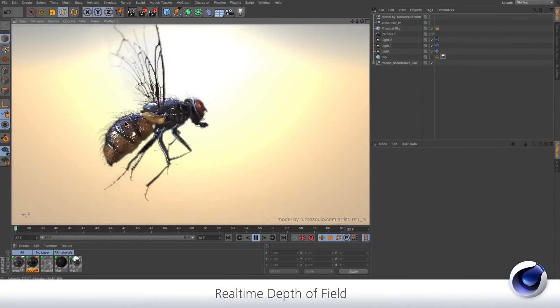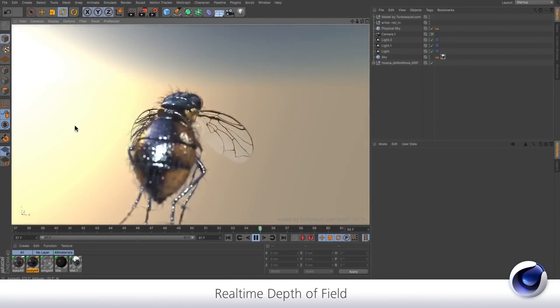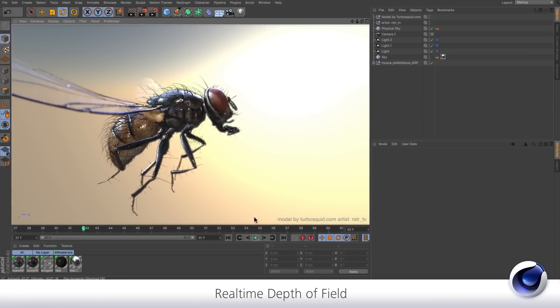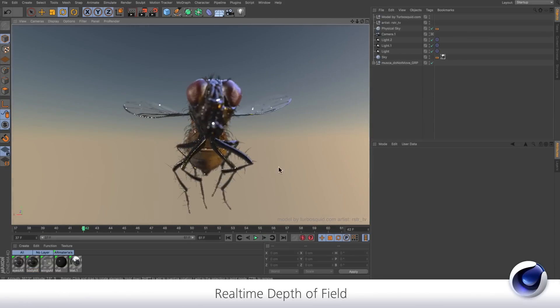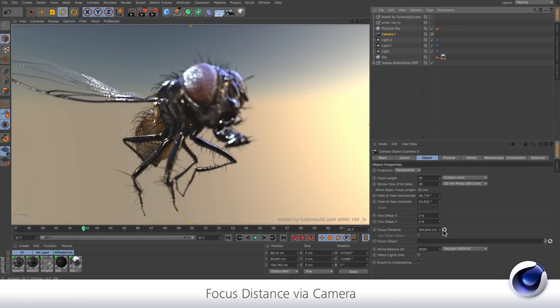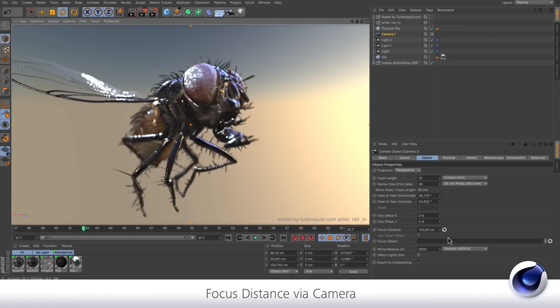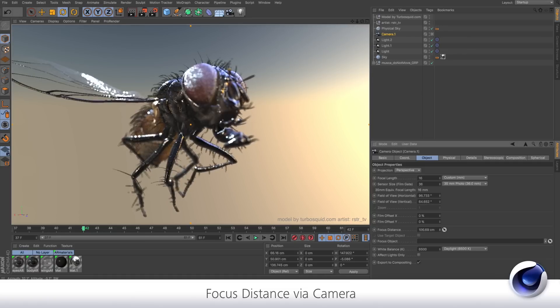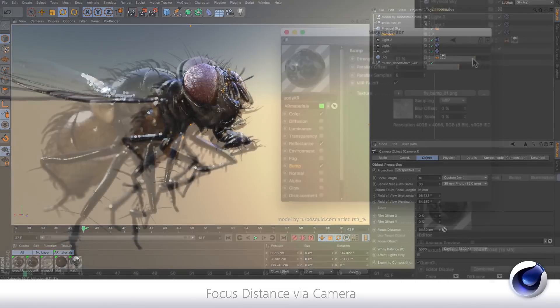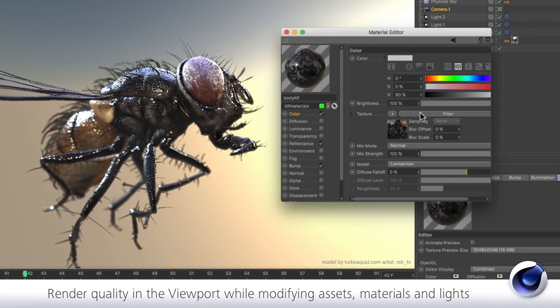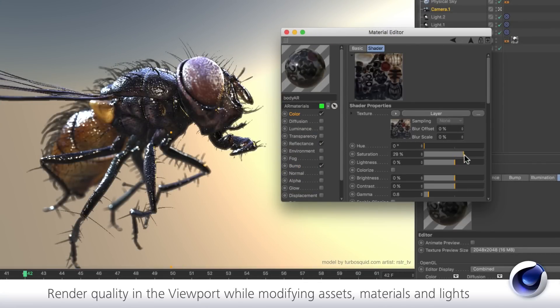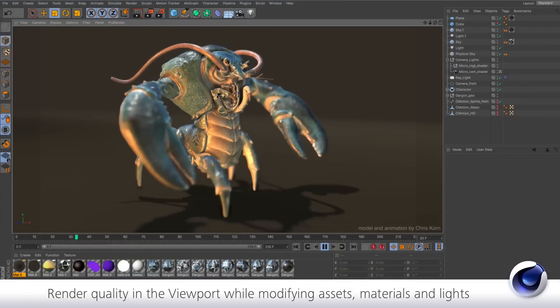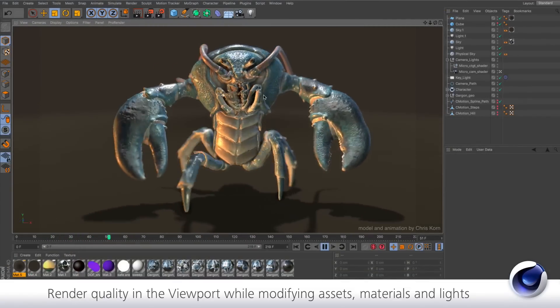Really excited about the VR stuff, the spherical camera, to be able to render out stereoscopic 360 videos natively from within Cinema. That looks really good. So in conclusion then I suppose, I need this in my life right to this second, please. It looks great.